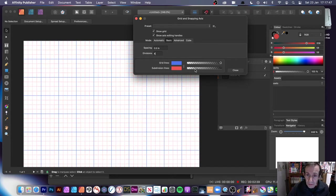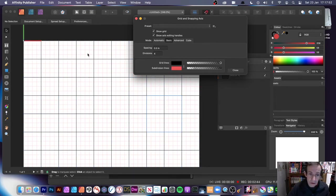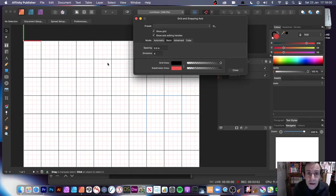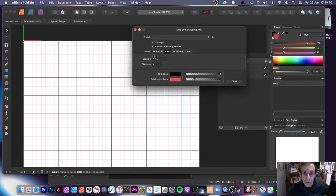You can also change the opacity — make it full on or reduce it down so it's a bit fainter. You can change the color too — maybe black. If you're using a lot of blue in your design, it's probably best to avoid having the grid lines in blue because it makes them tricky to see, so black would work better in that case.